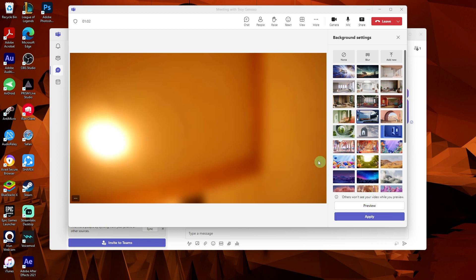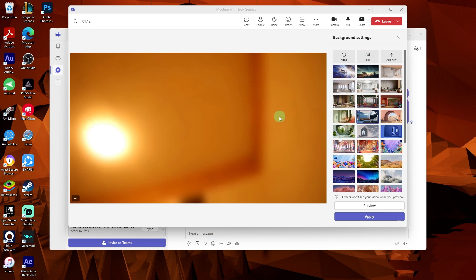After applying the background, click on join now to join the meeting with your custom background enabled. Your selected background will now be displayed behind you during the meeting.